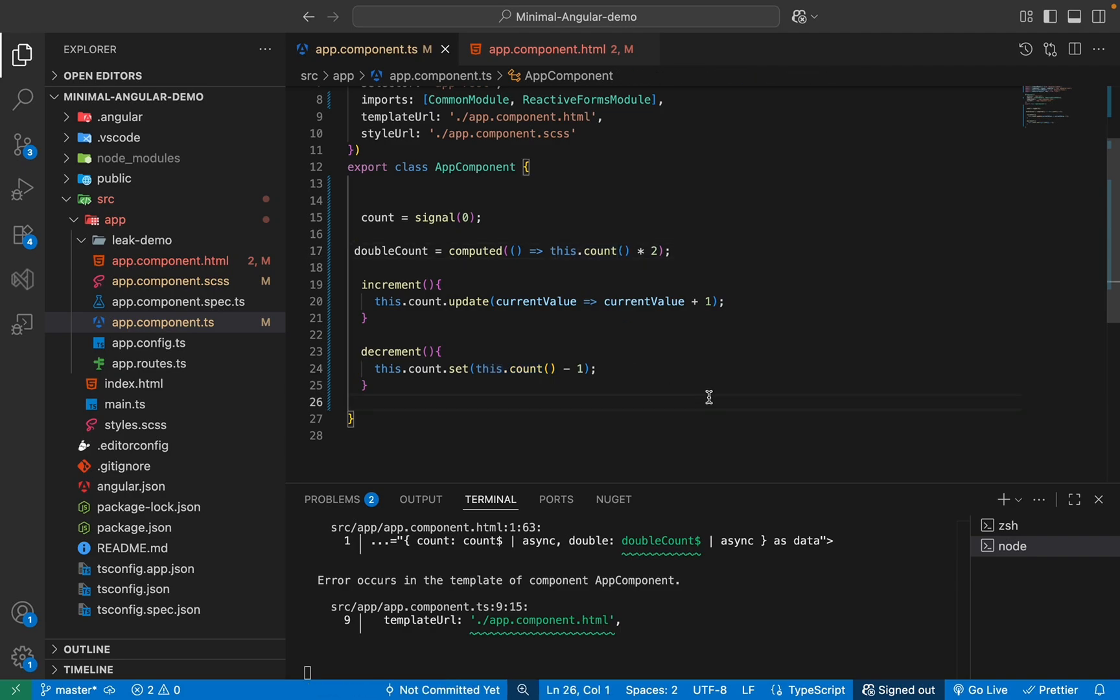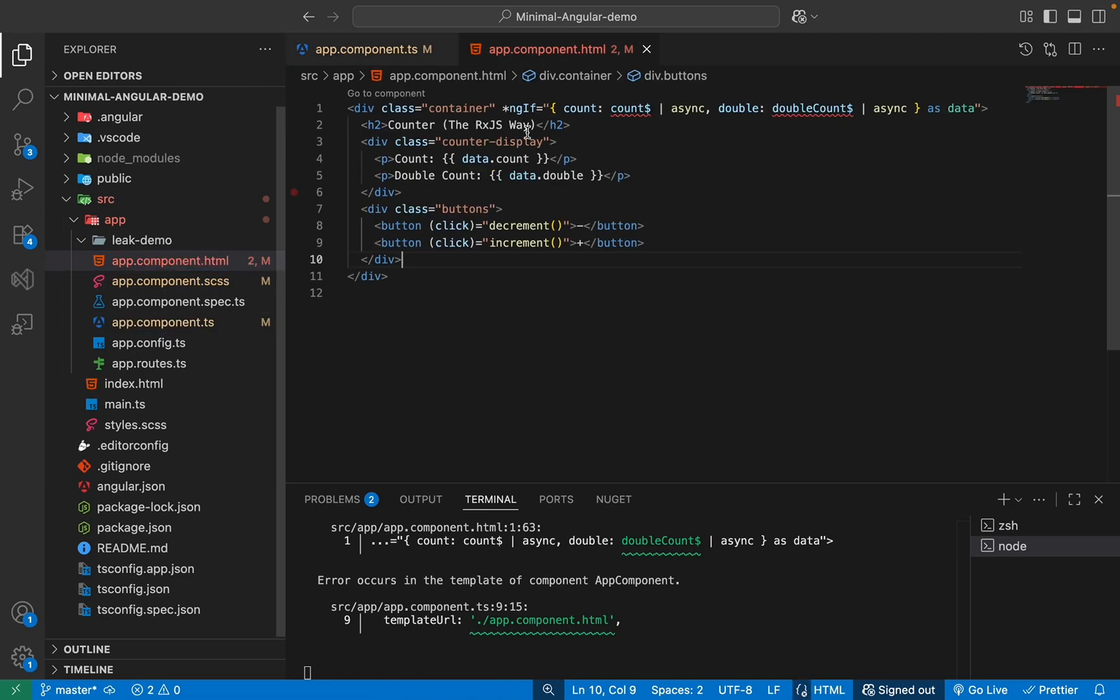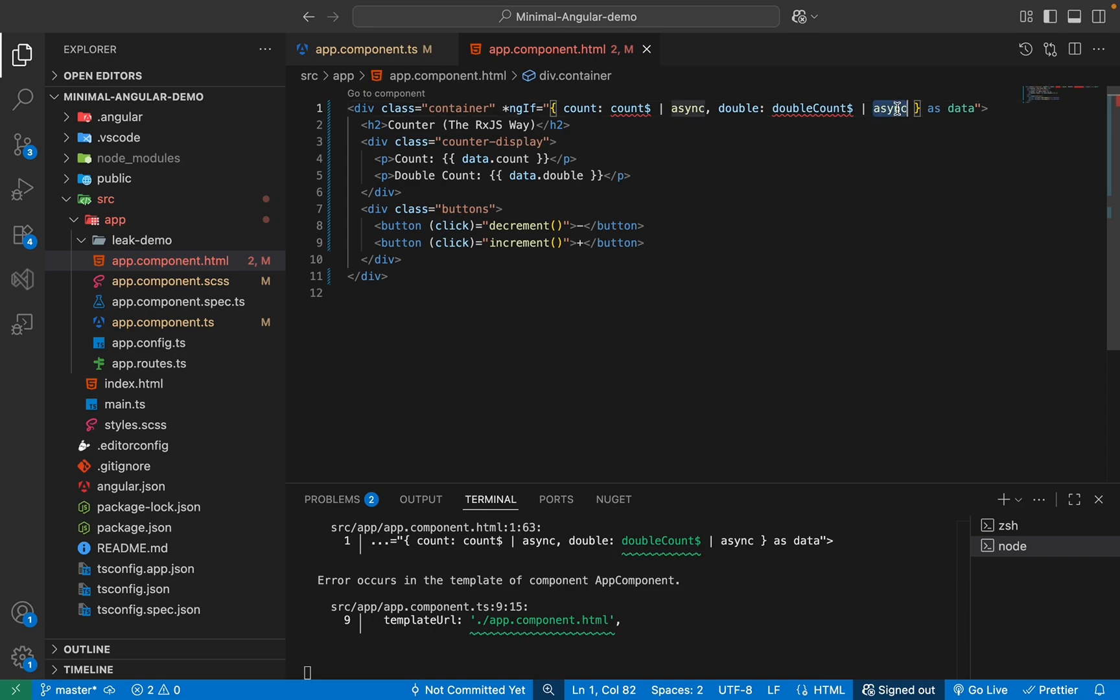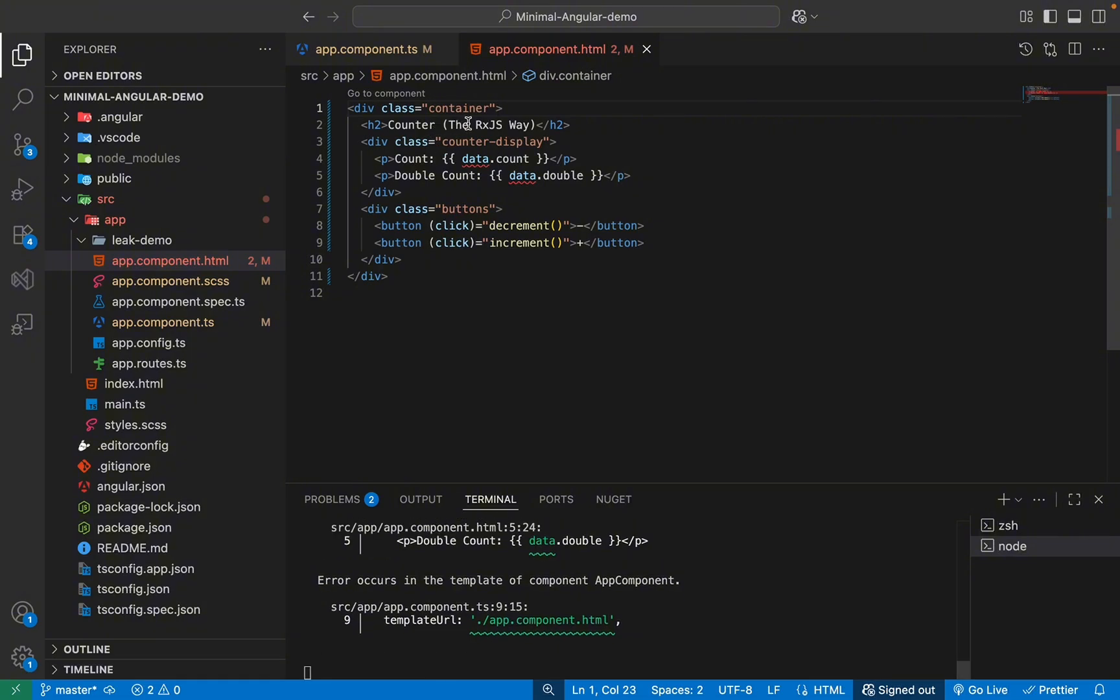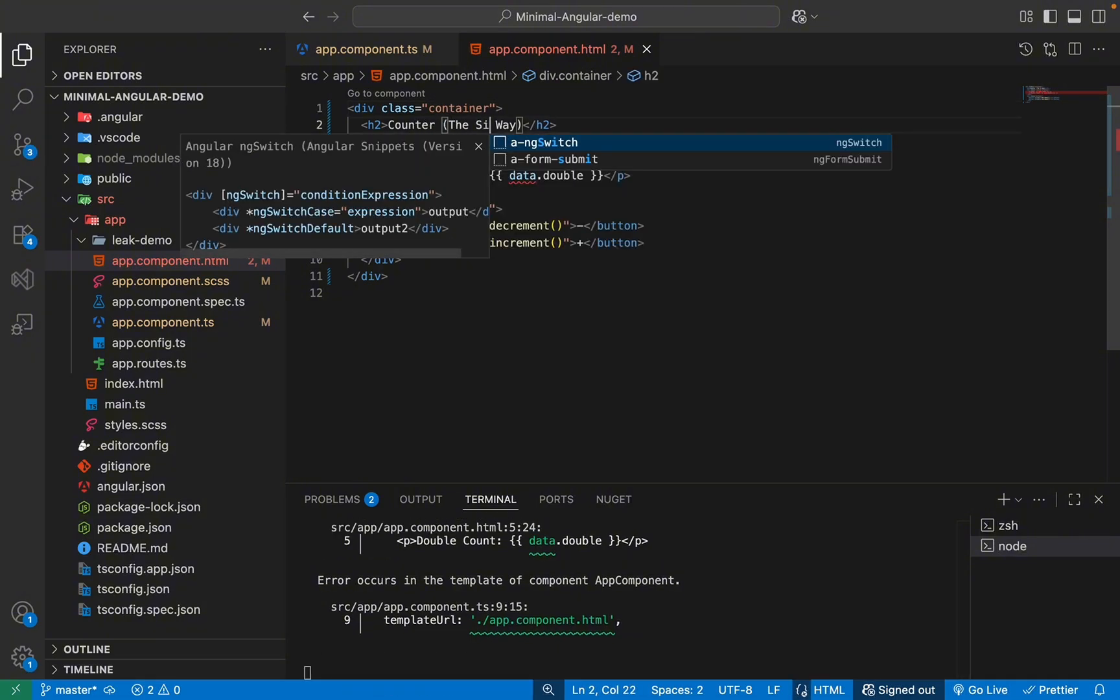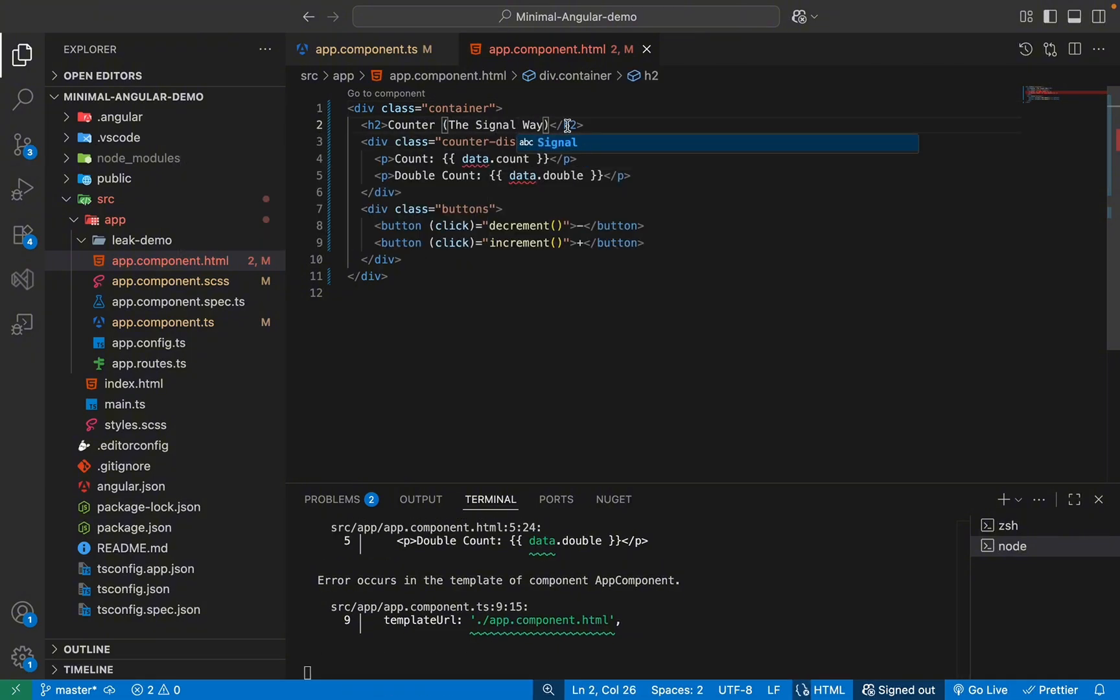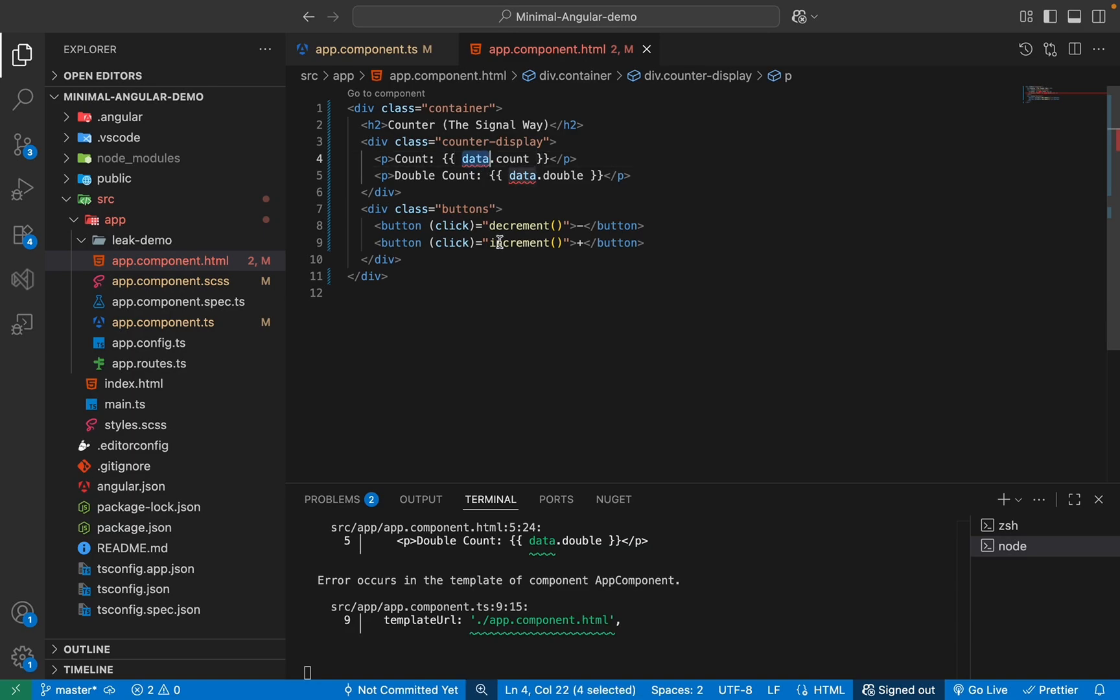And another advantage we have with signal is we don't need the async pipe anymore. So if you go into our HTML, this one, you see, we were using async pipe to load data. Now we do not need any of this. You see, it will only get easier and easier. So this is now the signal way.